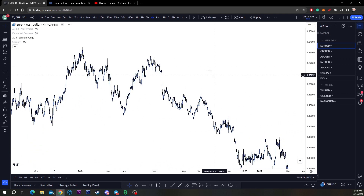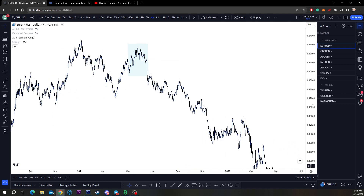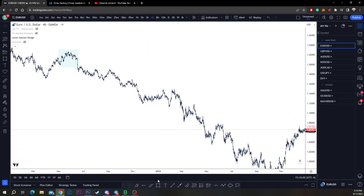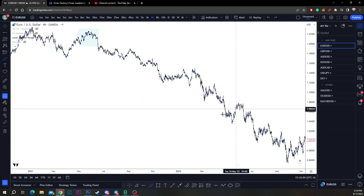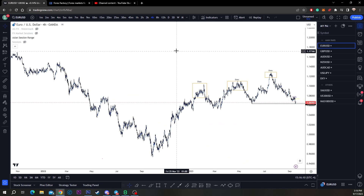At these highs, is this not a distro? Look at this distribution and look at the reaction after it — the market continually redistributed to the downside. Accumulation and distribution is simply the market building orders and building liquidity to push the market higher or lower. In accumulation, they want to induce sellers; in distribution, they want to induce buyers to take the market lower.